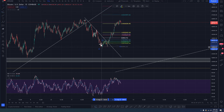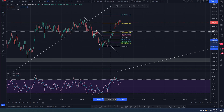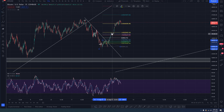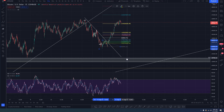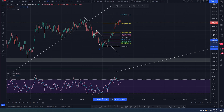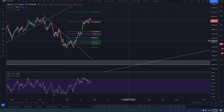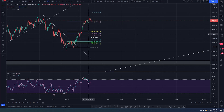They had a move here that stopped and reacted at the 1618. But here's why you should not have taken the trade short from this range.